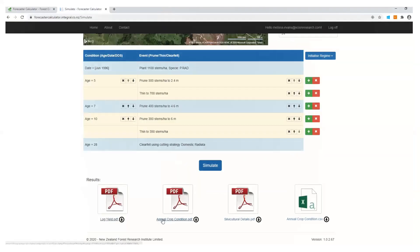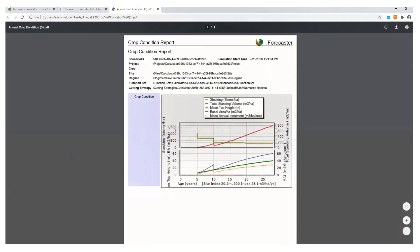There's also the annual crop condition, which goes through and it marks the events. So all the events that have happened and the impacts on your crop as it's grown through time. So you'll see there's a planting event and then there was a thinning event. So this again, if you need to know more information about these outputs, go and seek consulting advice.